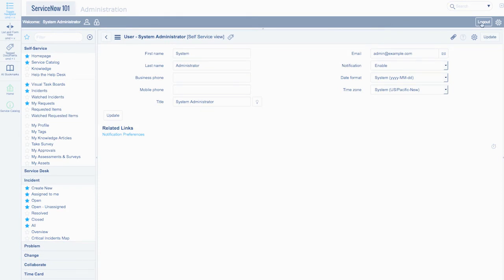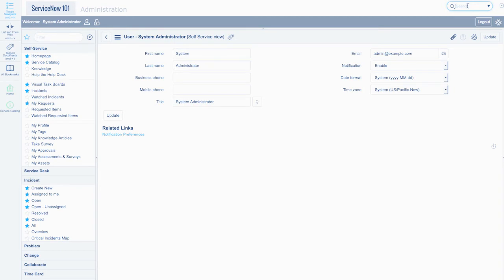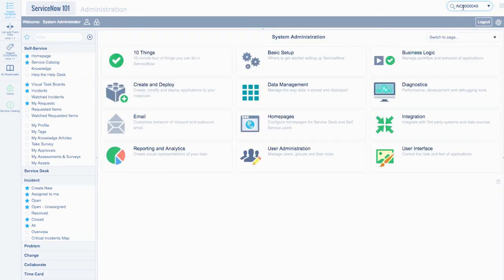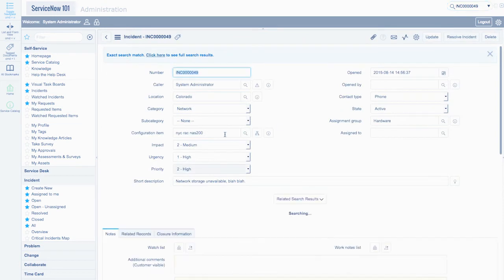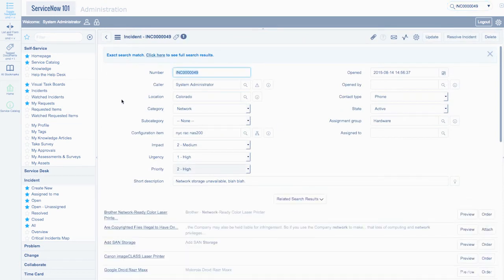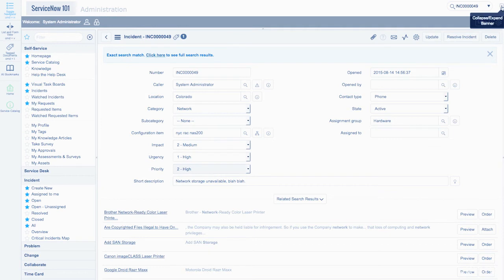On the right of the banner frame, we have a global search bar, a logout button, a gear icon, and a small arrow button. The search bar is a global system search for a number of records throughout the system. Here we can search for incidents, problems, changes, users, and a number of other records.